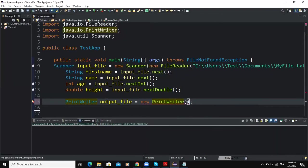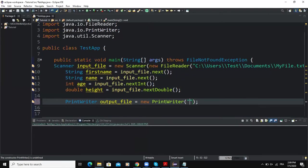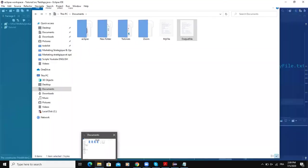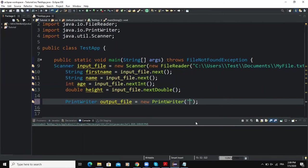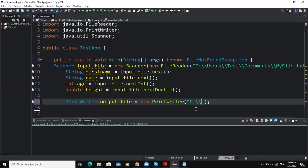So I already created an output file here, so I'm just going to write its path. So I will say C, and here I need to put two backward slashes because a backward slash here in a string value is considered to be an escape character. So in order to get one backward slash you need to write two backward slashes. So test, two backward slashes, documents, two backward slashes, and then the name of my output file is outputfile.txt.